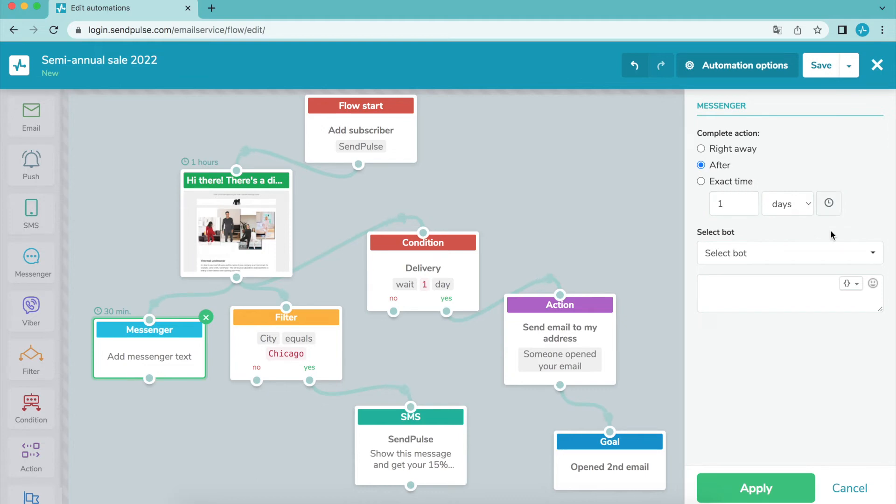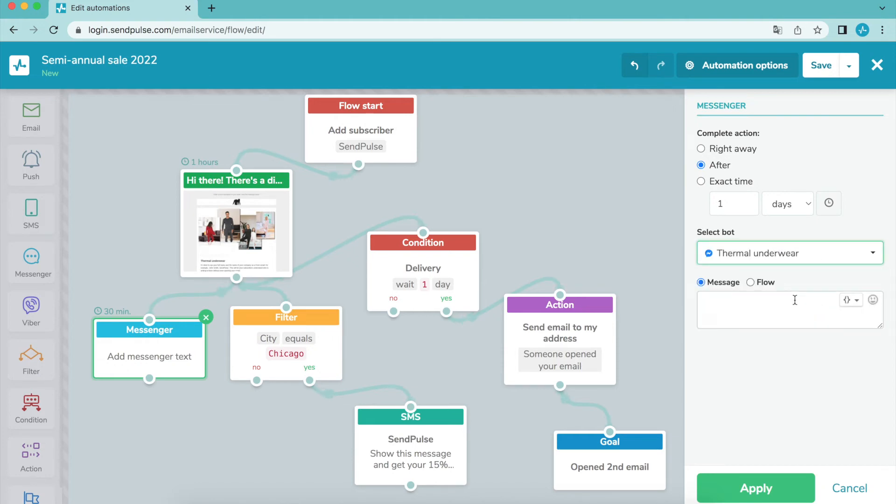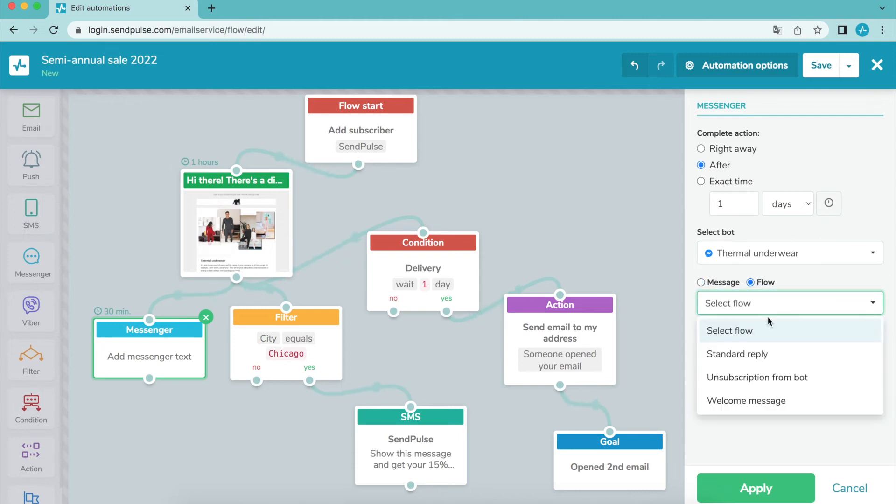If your subscribers are subscribed to your bots on multiple social networks, choose an action: send a message or launch a flow. In the text section, enter the text of the message that will be sent to the selected chatbots.